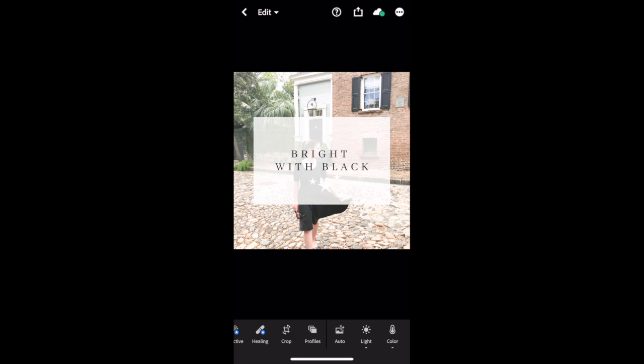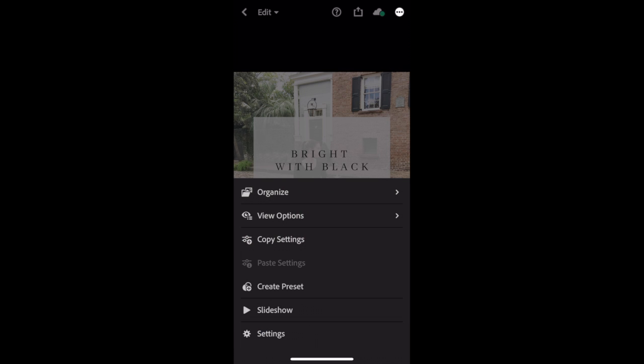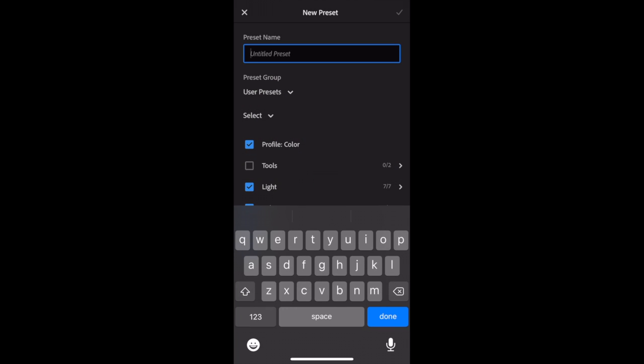Essentially, what we're going to do is copy this information from this photo into Lightroom. So, I want you to go to the top right-hand corner of your screen, where there's a circle with three dots, and then I want you to choose Create Preset. Name the preset with the name found on the corresponding photo. So, for instance, this one was titled Bright with Black.